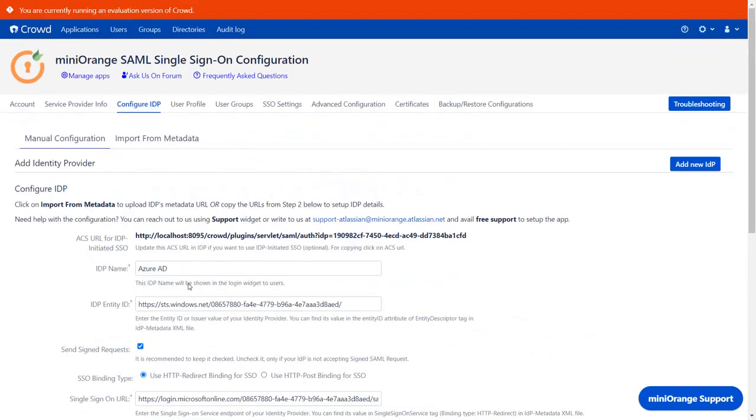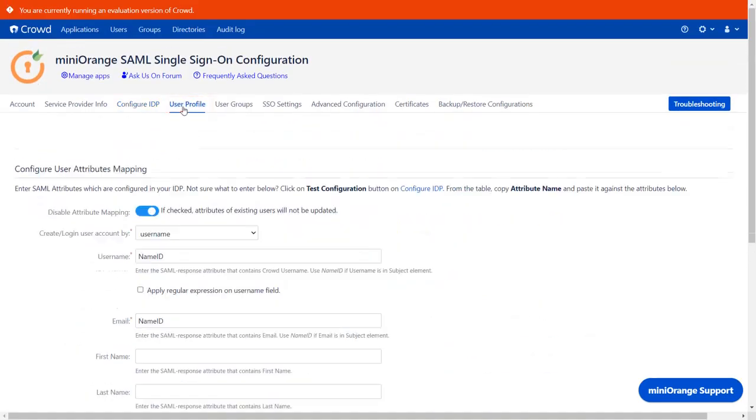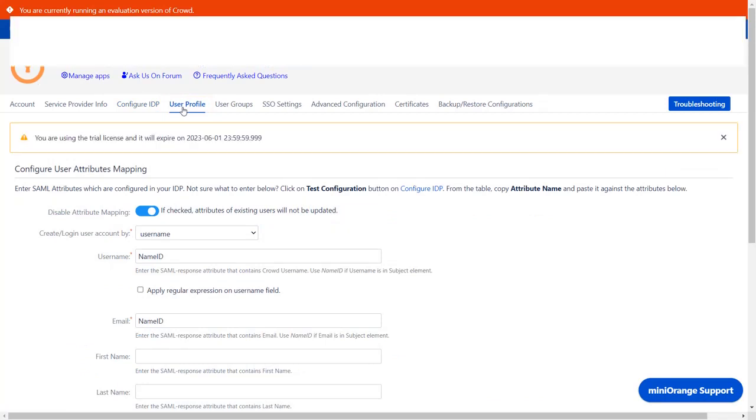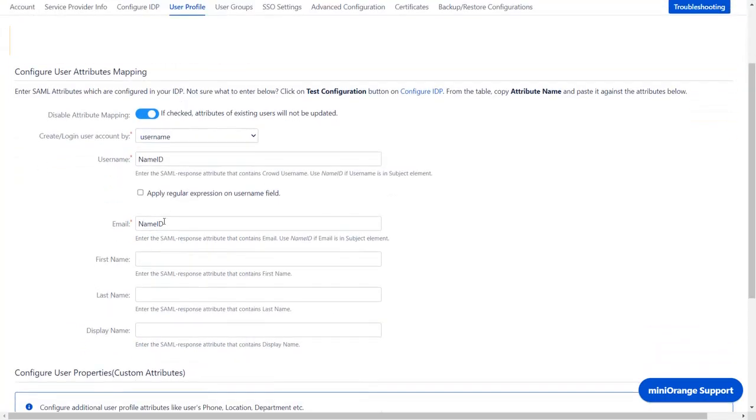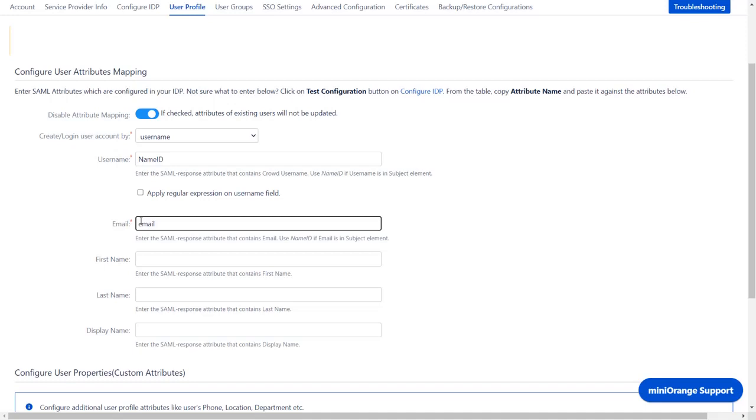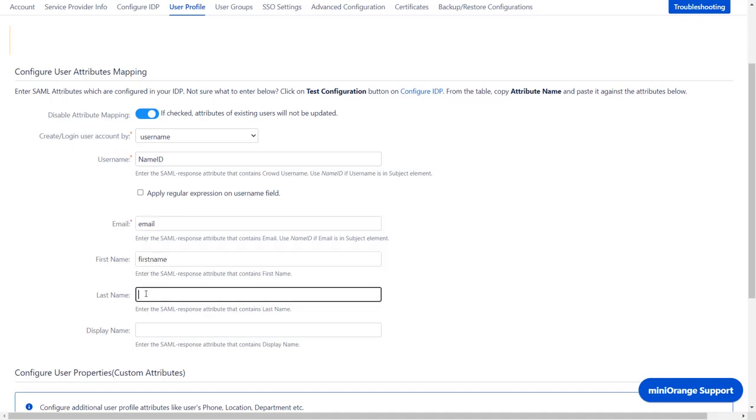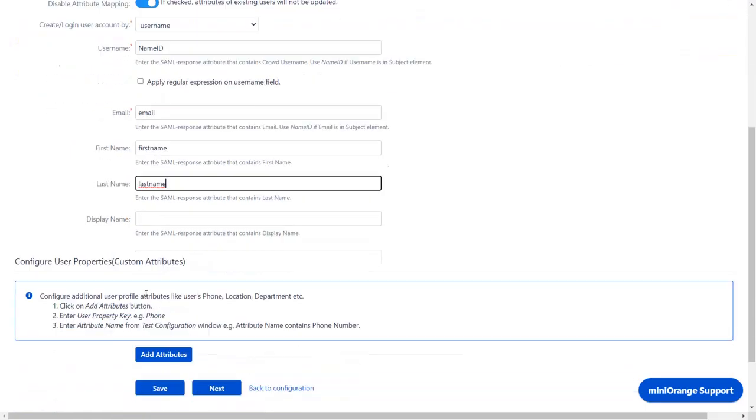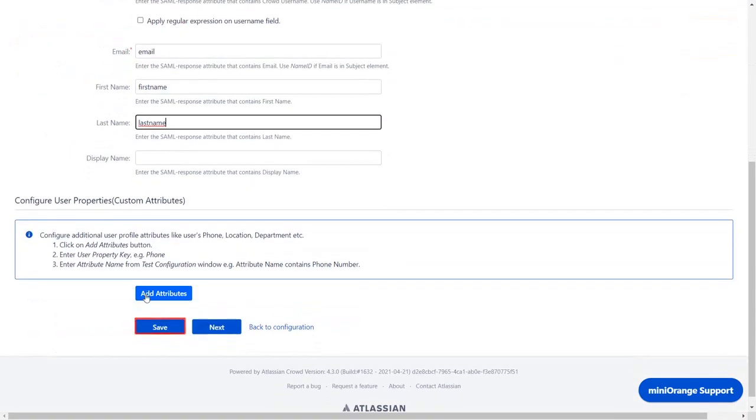Now scroll up and go to User Profile tab. Here you can map the user profile attributes. Go to the email and enter the attributes as email. You can keep it as name ID as it contains email which was shown in the test configuration. Enter the First Name Attribute and Last Name Attribute that we received in the SAML response. Now scroll down and click on Save.